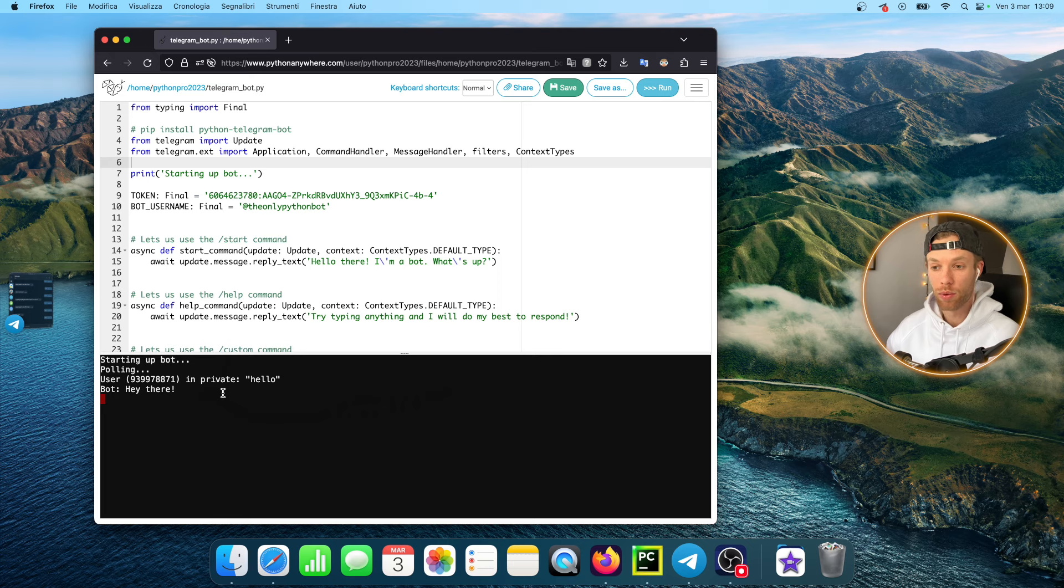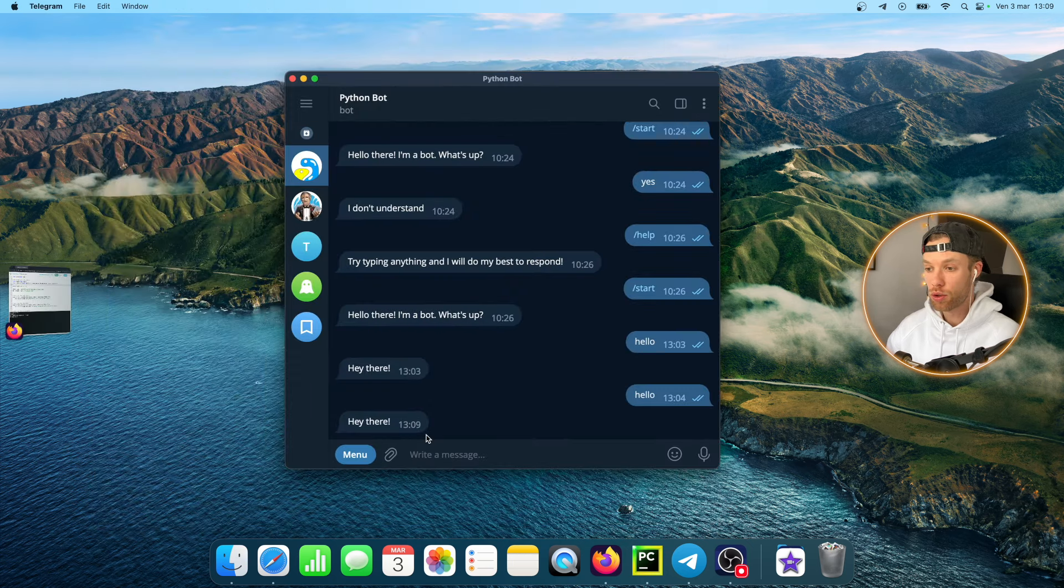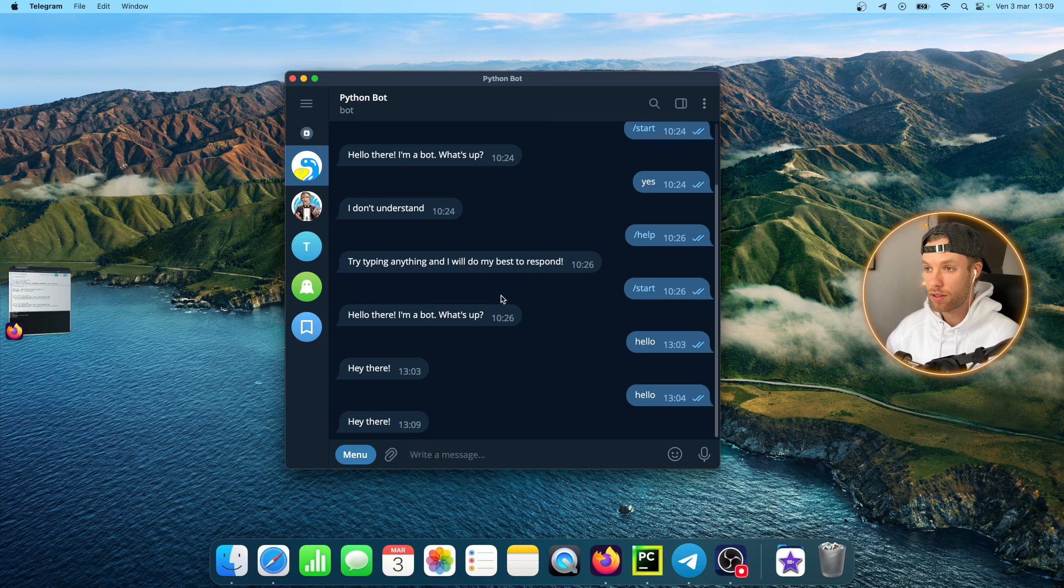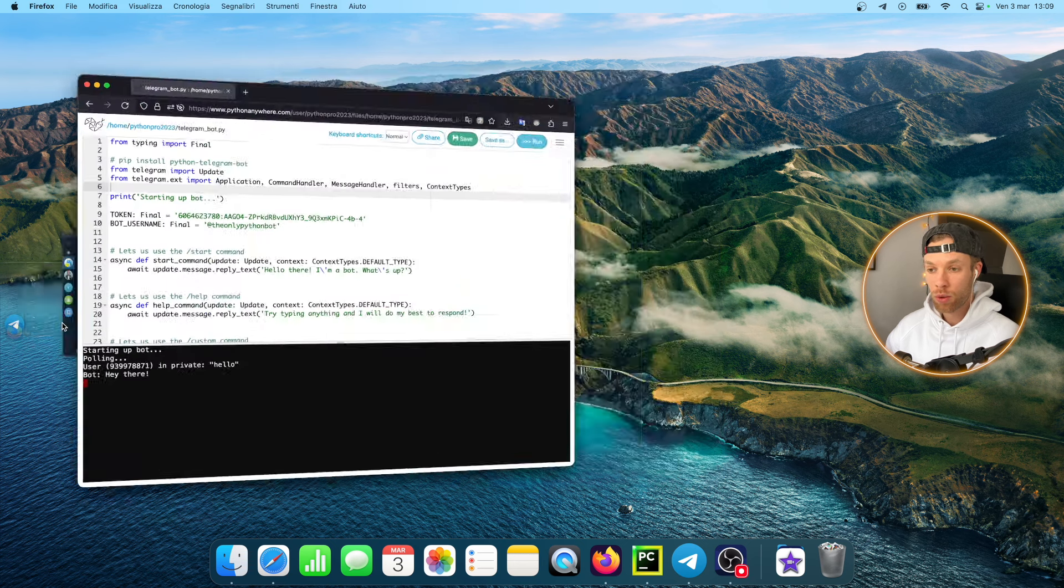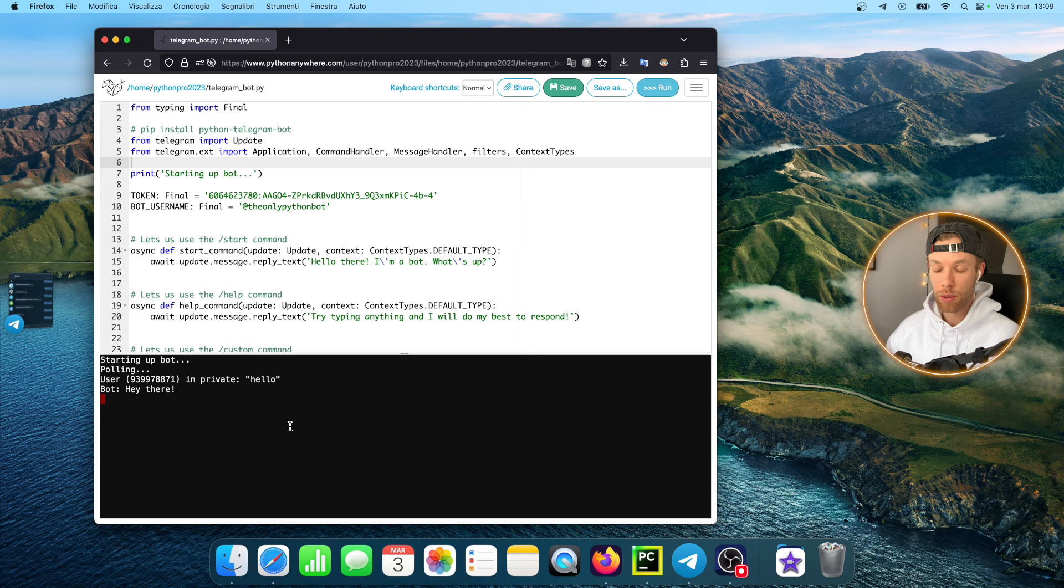It actually responded to my last message because there was a message sent out that it was not able to respond to while the bot was down, but now it managed to respond to it in my window.